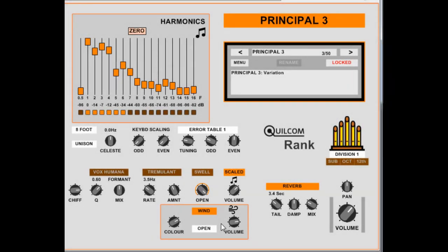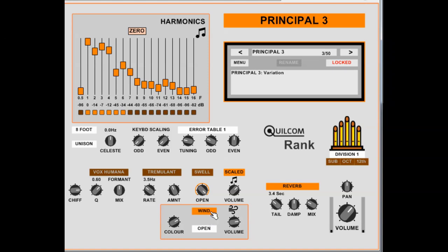When you're setting up a pipe sound, you may want to be able to hear it with and without the wind to see what the effect is, so you can turn the wind on and off to audition that. So you can hear the effect of the wind sound. And the wind sound itself intermodulates with the timbre from the harmonic generators, so you'll hear that sort of slight wobble in the sound, which is characteristic of the turbulence within the organ pipe itself.